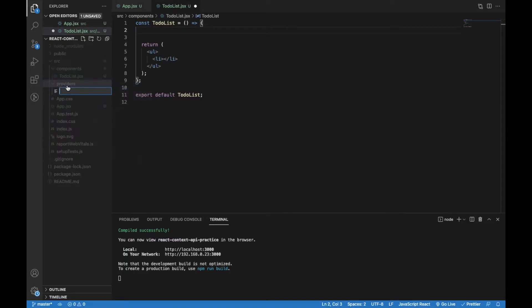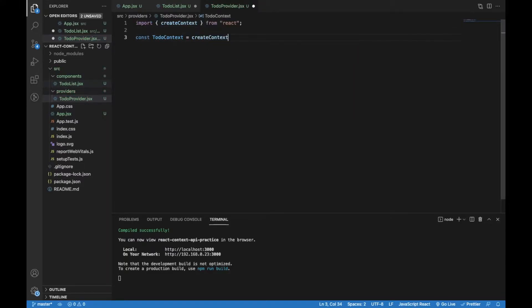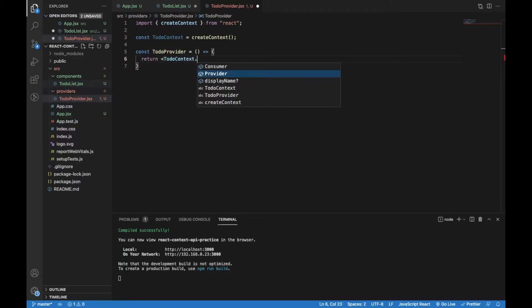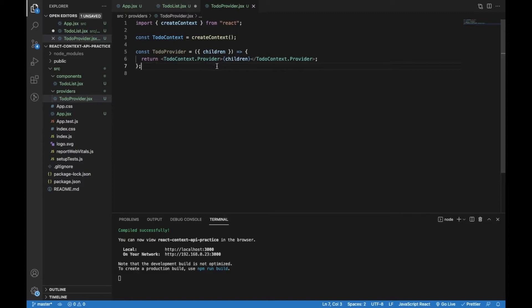I will create a context provider component which will be called TodoProvider. I will create a context named TodoContext using the createContext method from React. Now I will create a TodoProvider component which should return a provider from this context — it will be a provider for children components, and let's pass children as a property. Don't forget to export TodoProvider as a default.